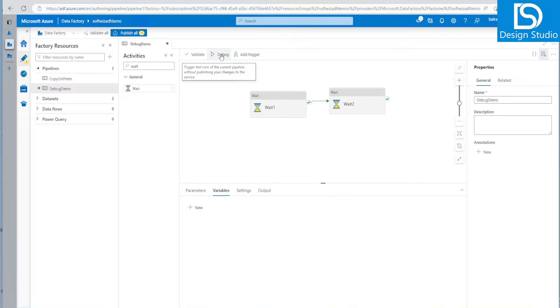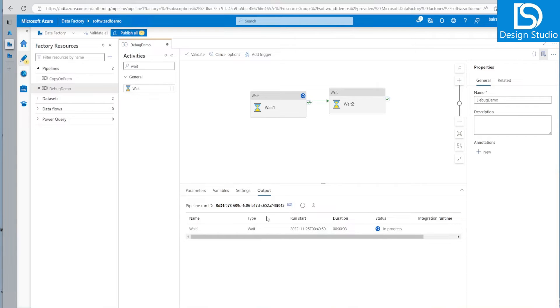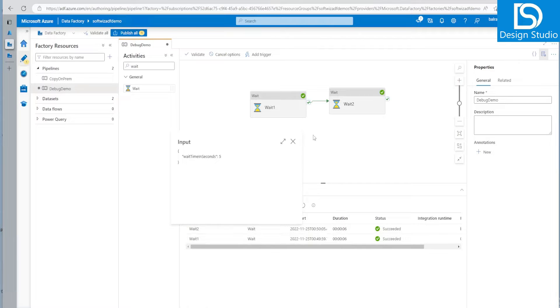Then we have an option called debug here. And if I will debug right now it will run both activity without deploying and it will show the output into this output window. And we can refresh and see that both activities succeeded. We can go ahead and see what is the input and other details.